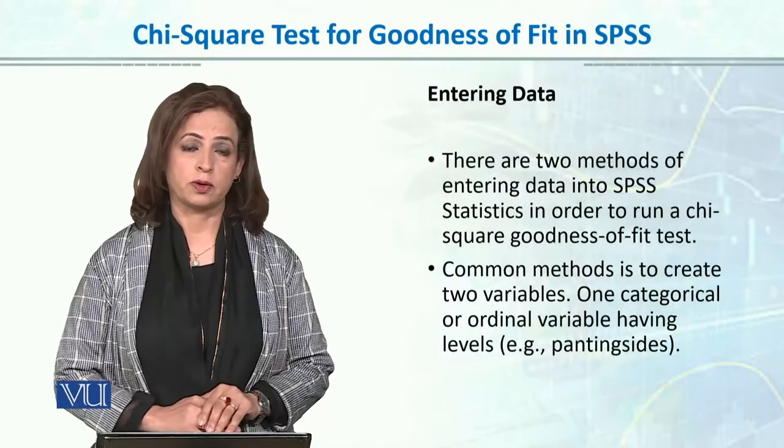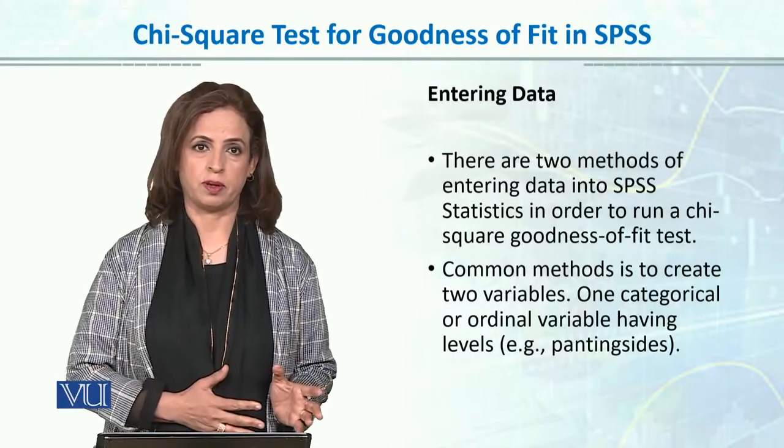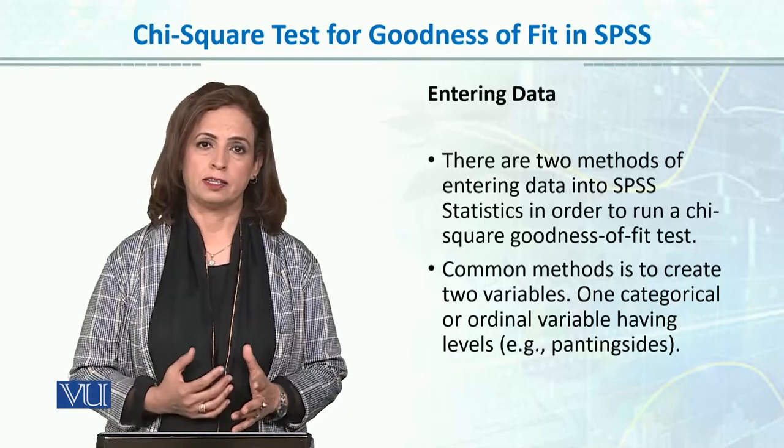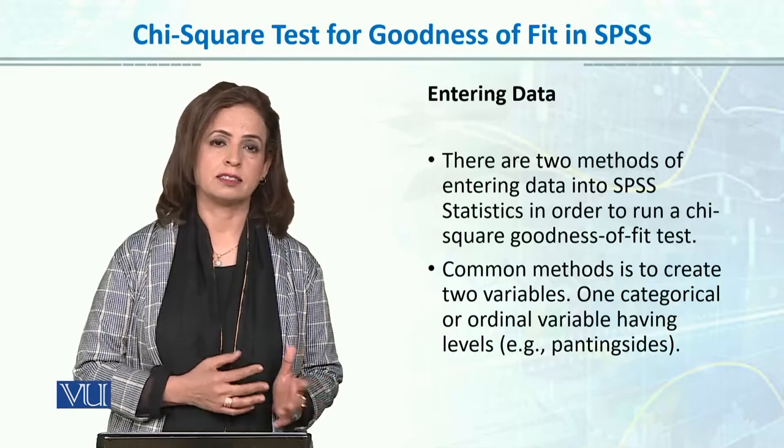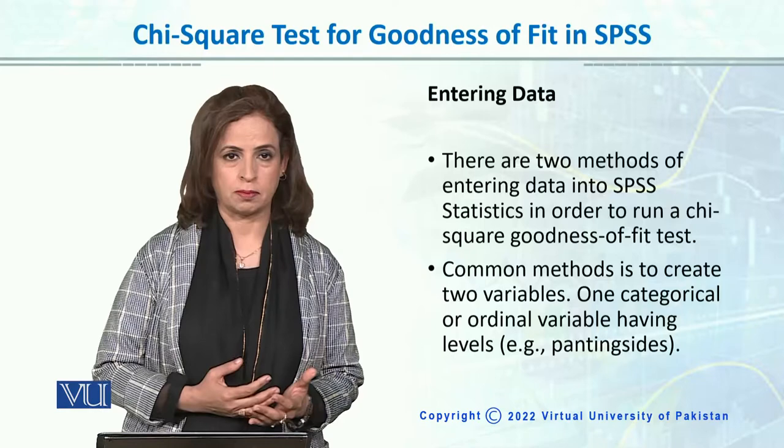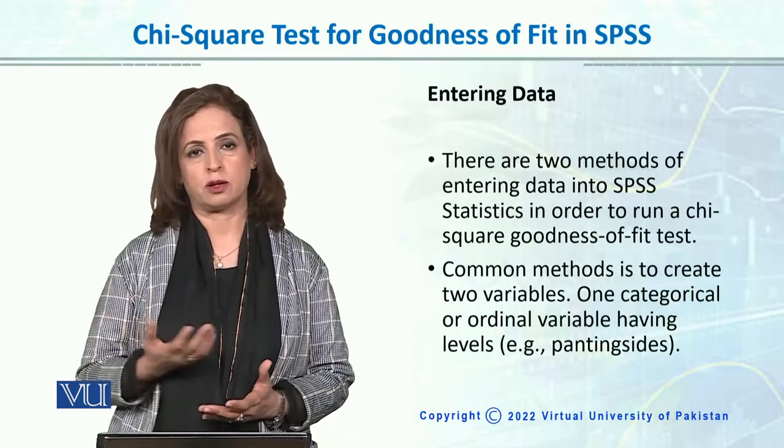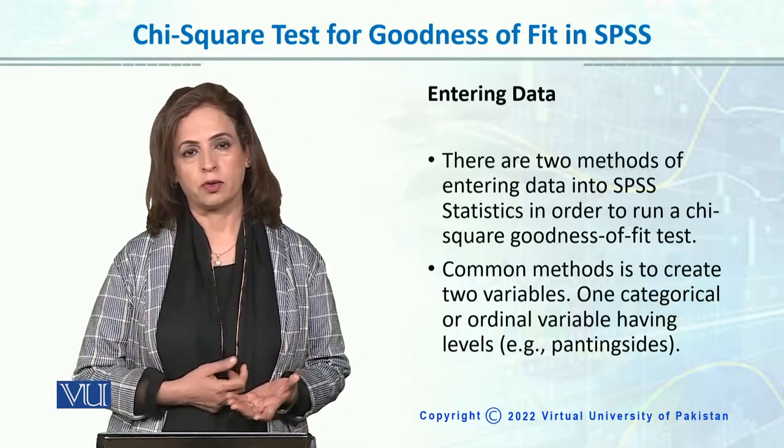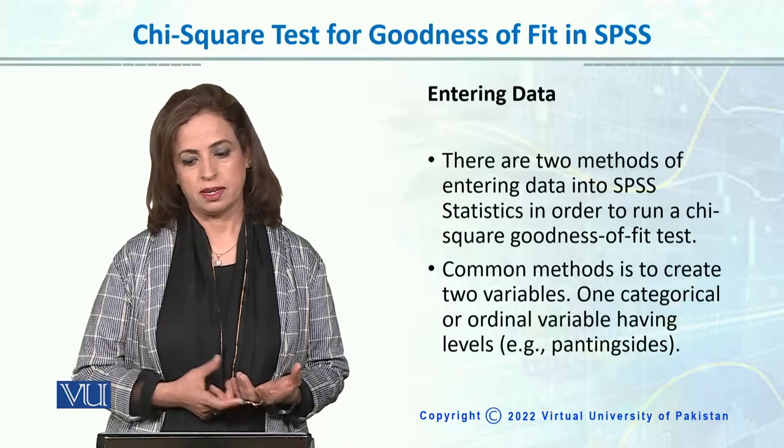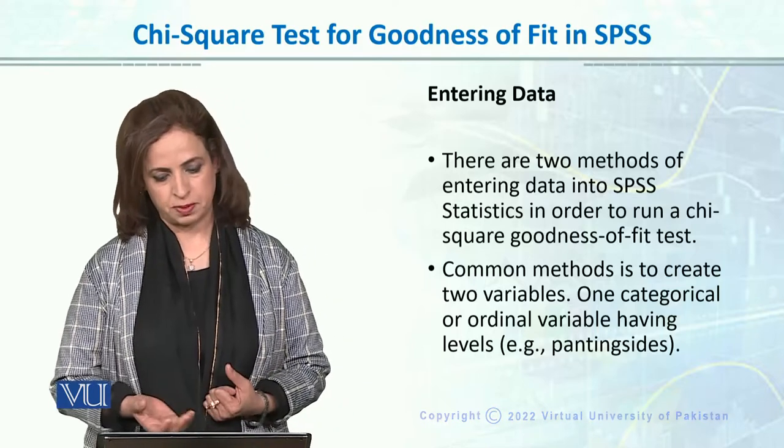So we have done chi-square goodness of fit and chi-square test of independence manually just to understand where frequencies come from and how we test it similar to parametric tests. But you can do it in SPSS with no time, so let's do both of the tests in SPSS.